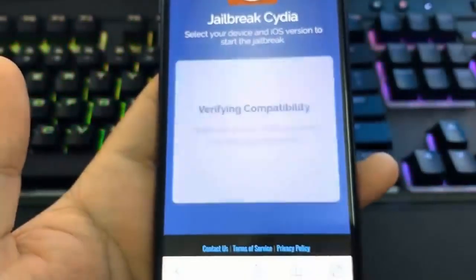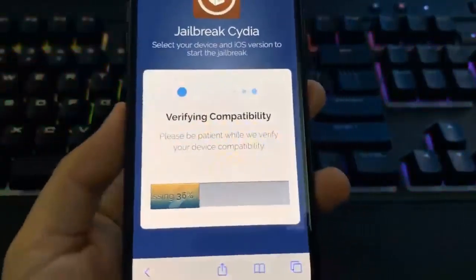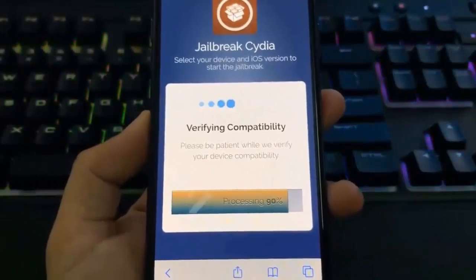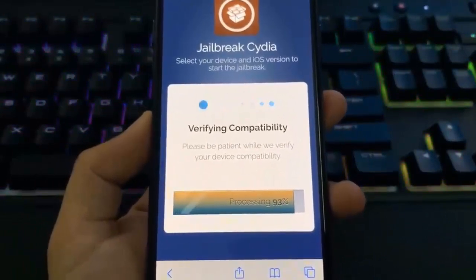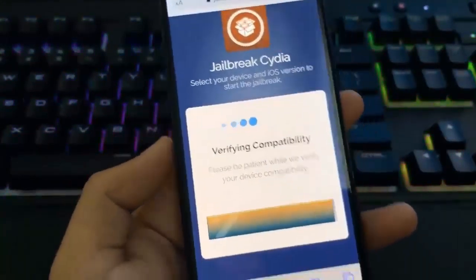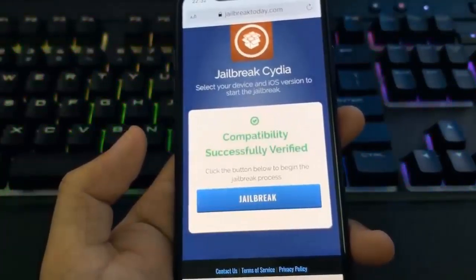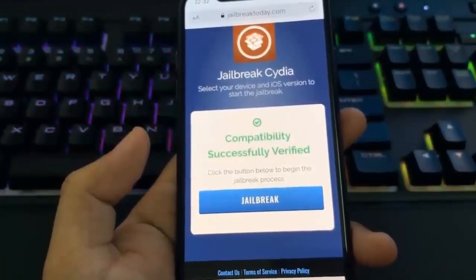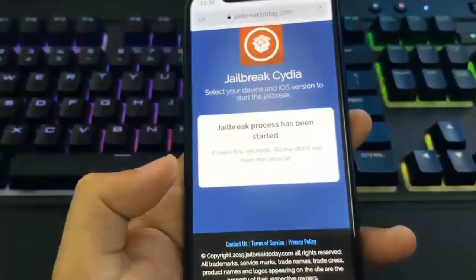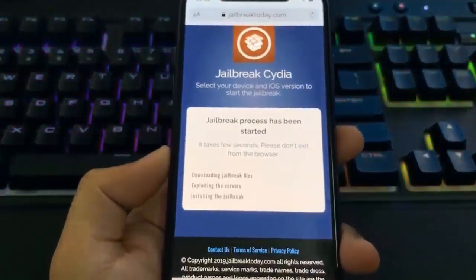Now it's going to go ahead and process my request. All you have to do is just wait for the loading bar to complete. You guys will see here once it reaches 100%, before you can jailbreak your device, you're going to have to hit the jailbreak button and follow this last step.